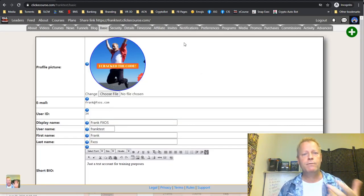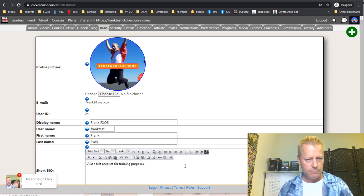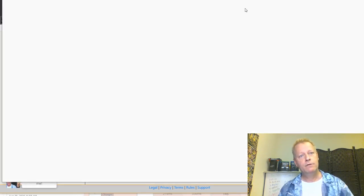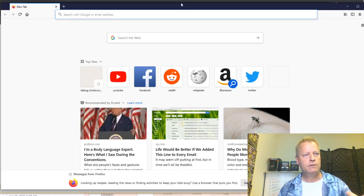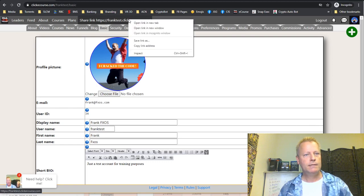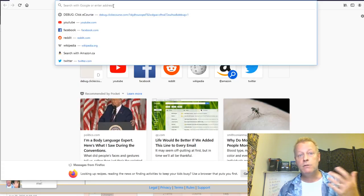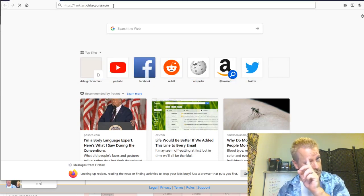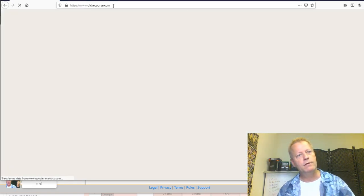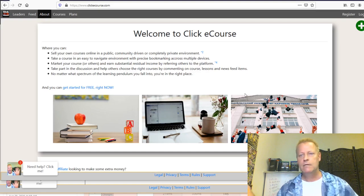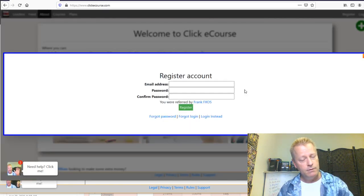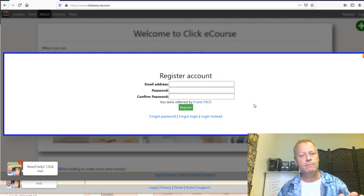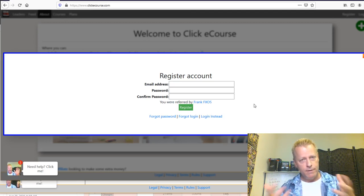Let me show you what a visitor sees when they go to your share link. I'll copy the link and open it. As you can see, it goes to www and there's no visible indication they came from franktest.clickycourse.com — but when they click Register, it shows 'You were referred by Frank Fxos.' Once they set up an account, they're referred to that person for life.